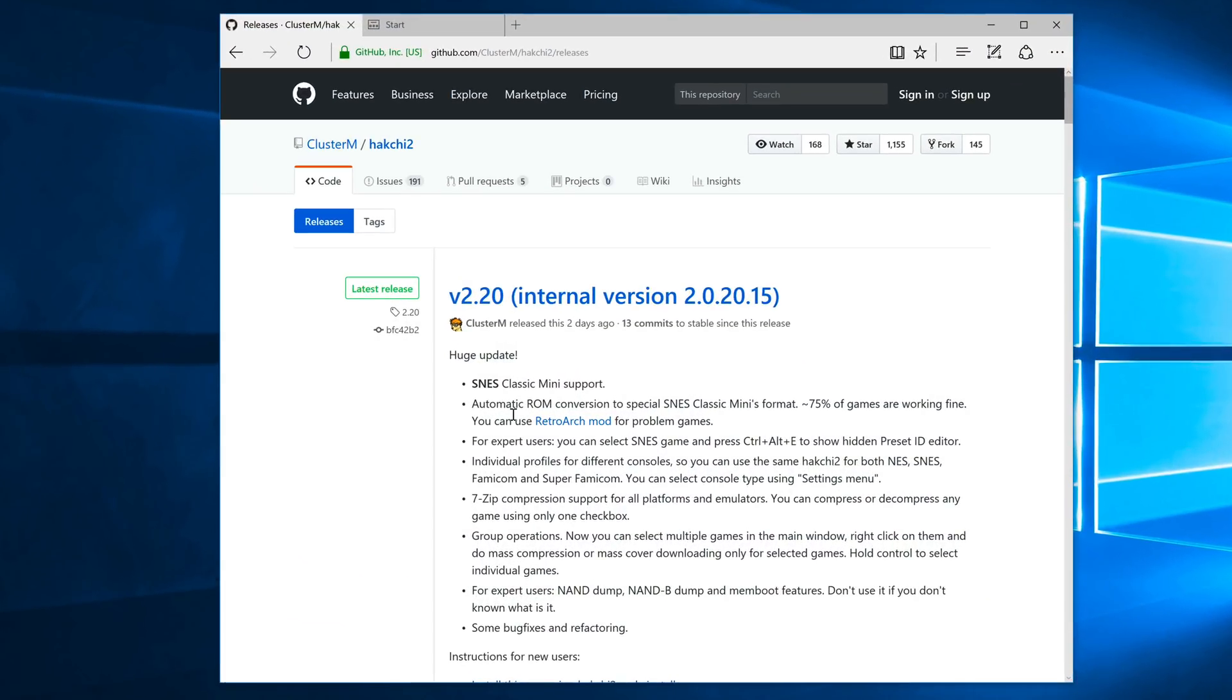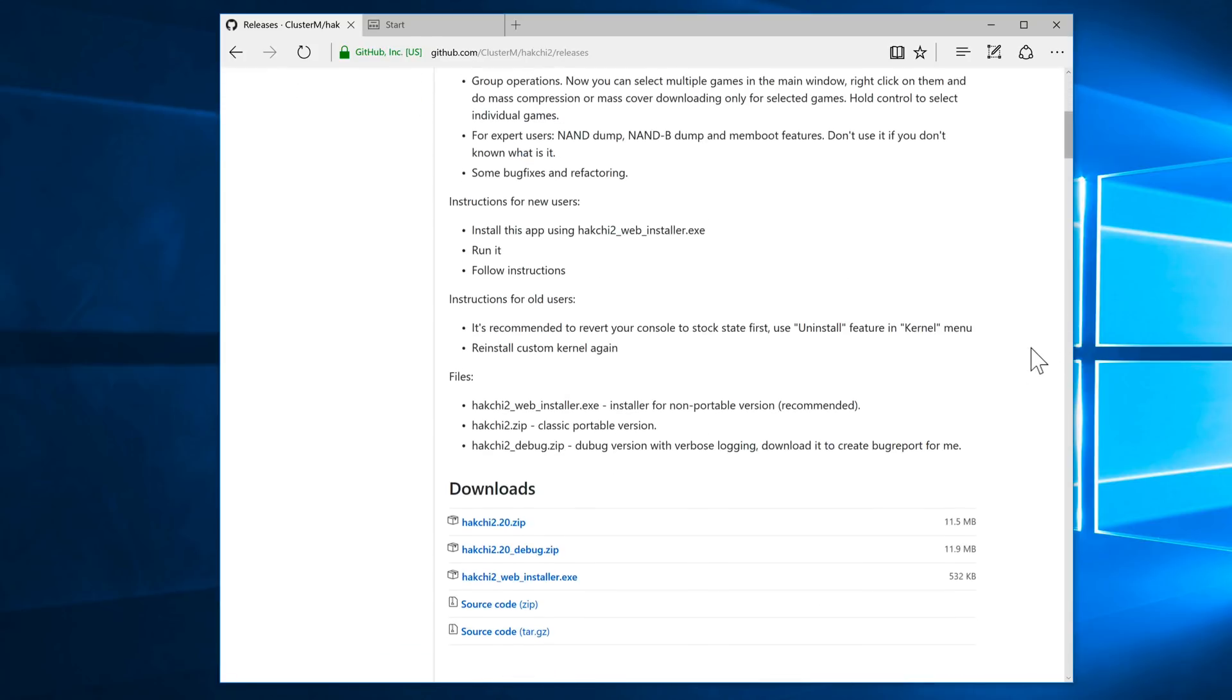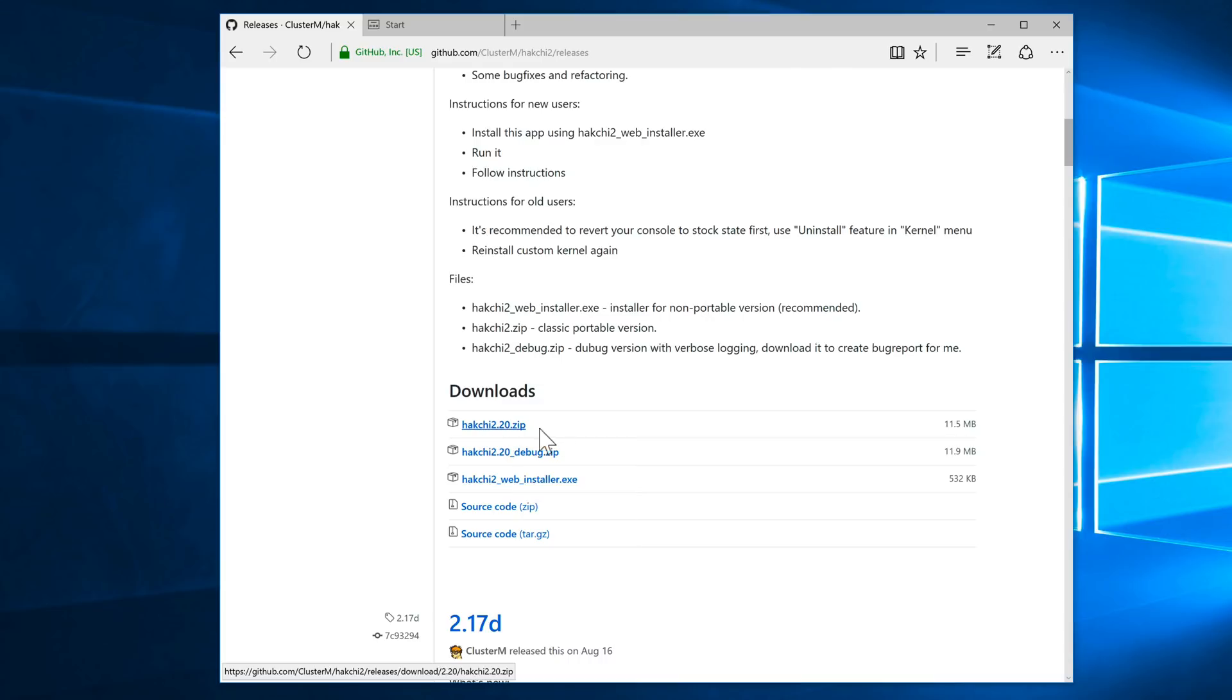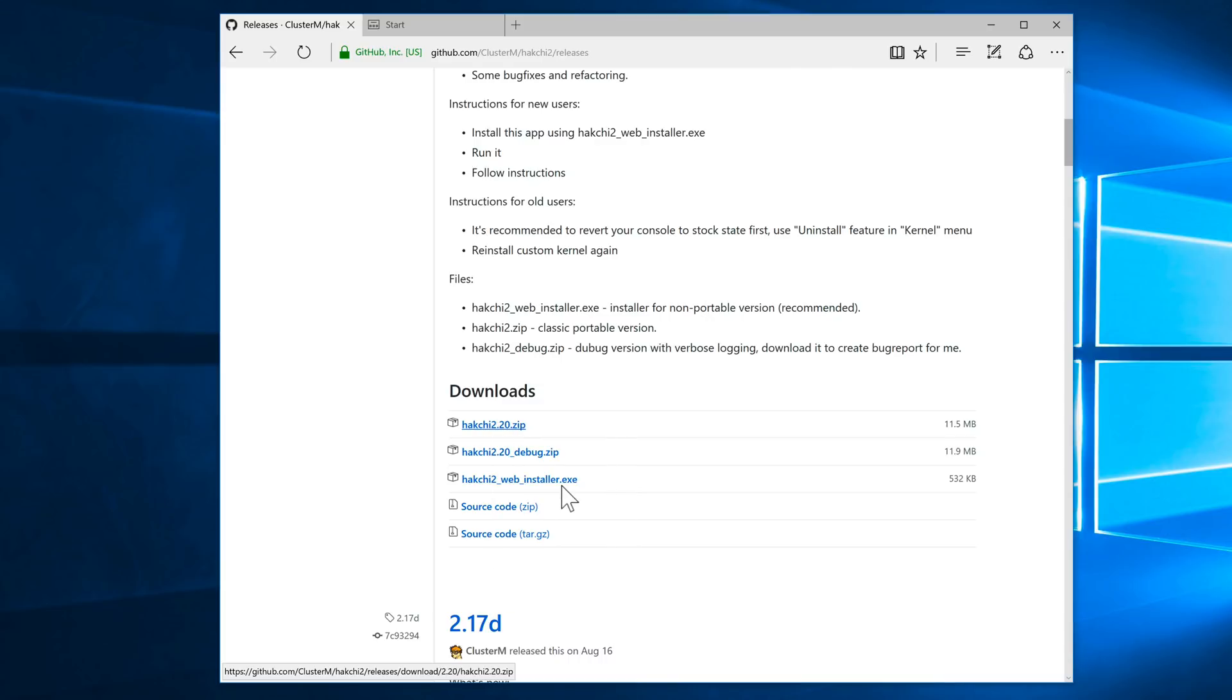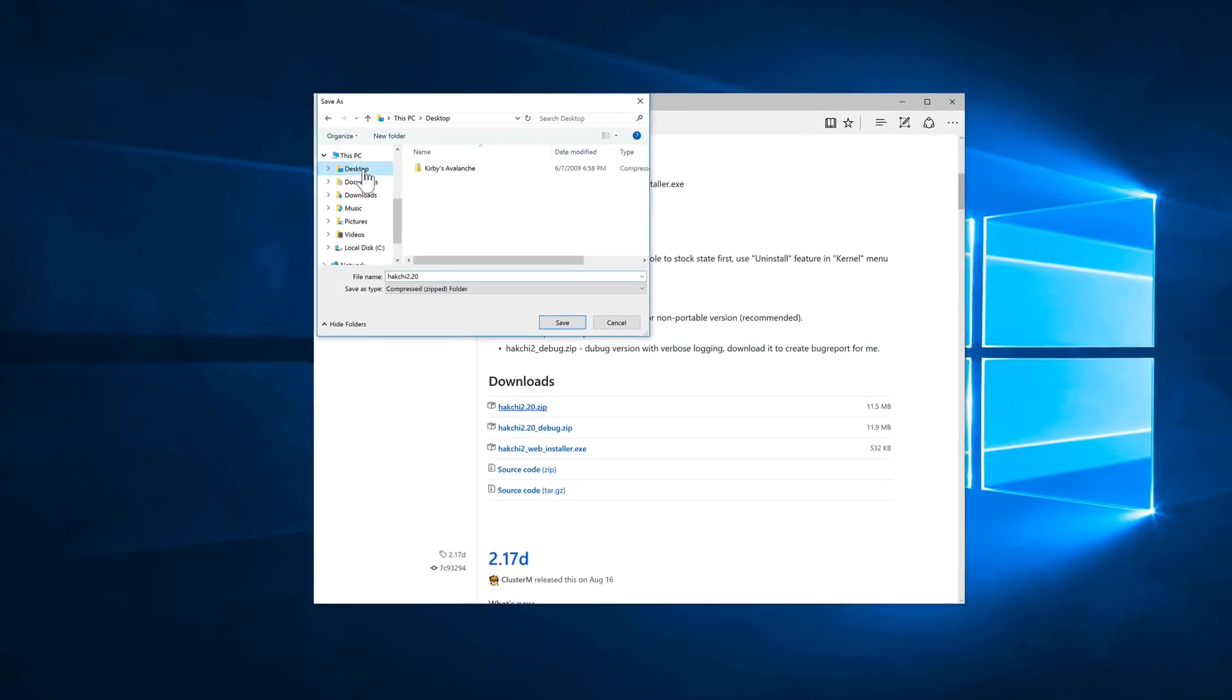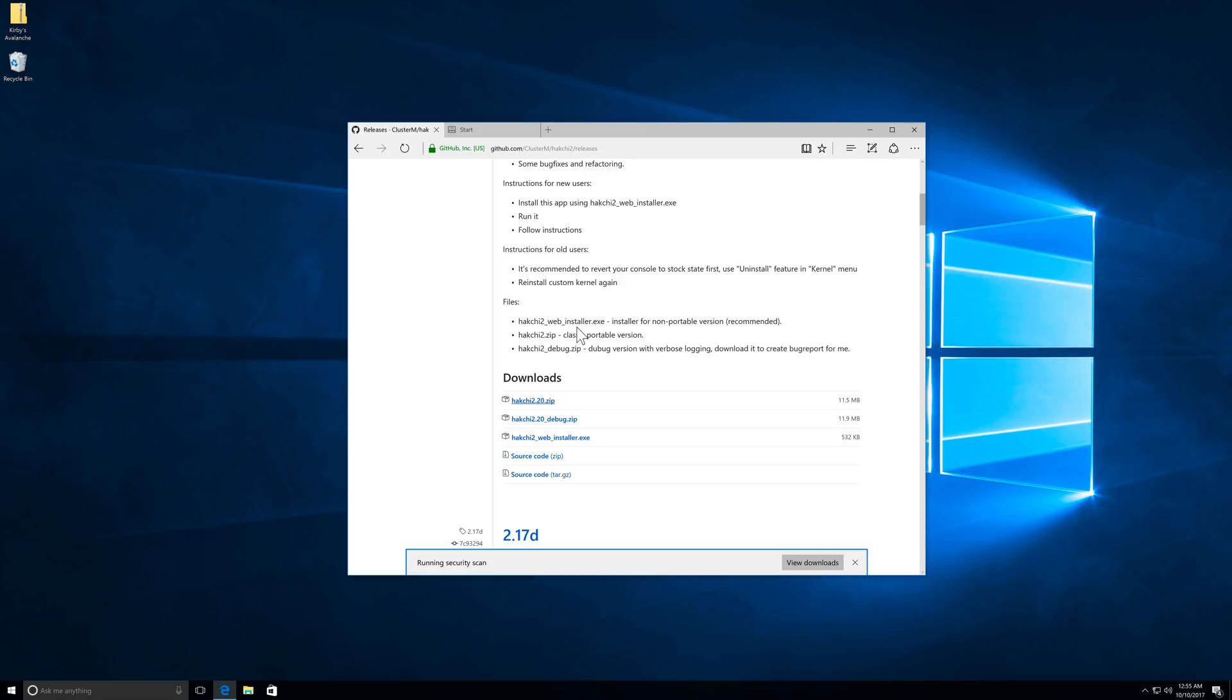So the first thing you need to do is head over to GitHub. You'll find the link in the description. There you can download the HackG2 app for Windows. Now, if you're running a Mac, you can use Parallels or VMware Fusion. In this example, I'm using VMware Fusion, and I just download the zip file, save target to my desktop here on Windows, and save like that.